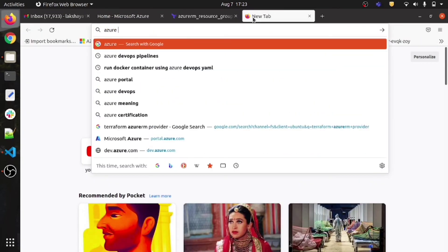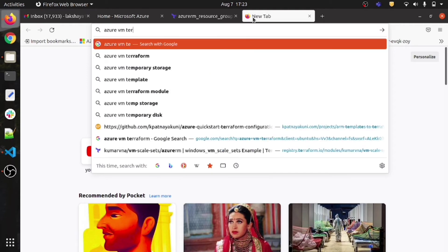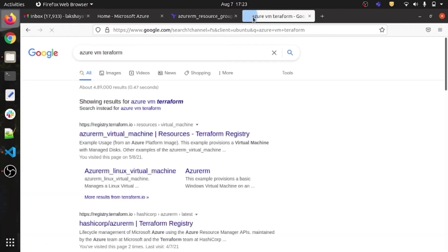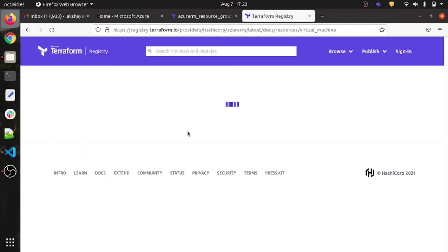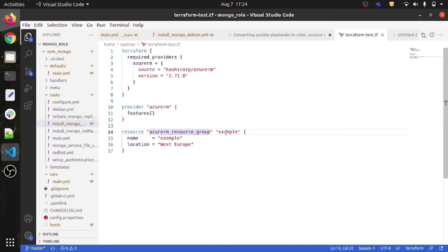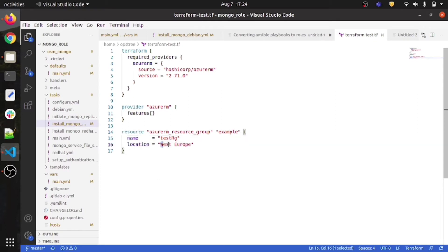Just search 'Azure VM Terraform' and open the link. Here you can see the resource ID, which is unique for every resource — this must be unique. This is the name of the resource group; I'm giving it the name 'test-rg' and the location 'West Europe'.